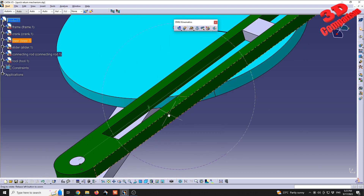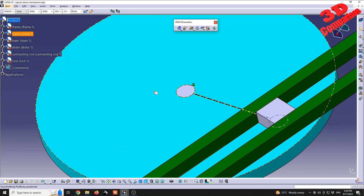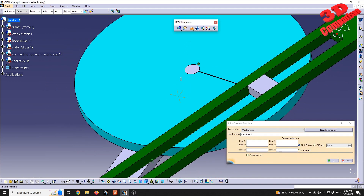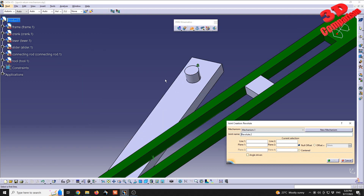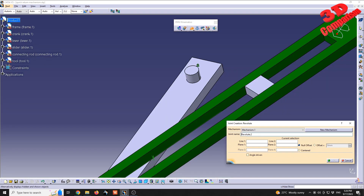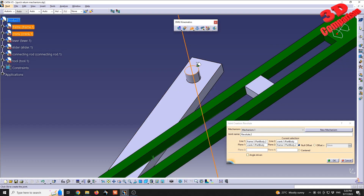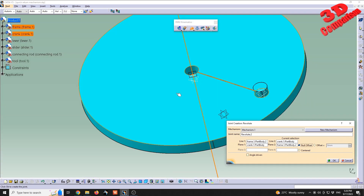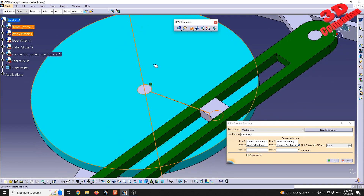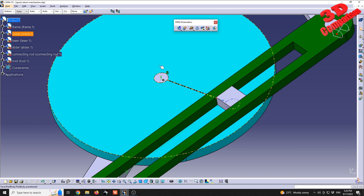Next we have another revolute joint between the teal crank and the frame. Go to 'Revolute' again, hide the main element, and using hide and show, select the axis from the frame and the axis from the middle of the crank. Then select the top surface of the crank and the top surface of the frame. We can verify with null offset and offset that we are selecting the appropriate surfaces — no offset is required — and click OK.